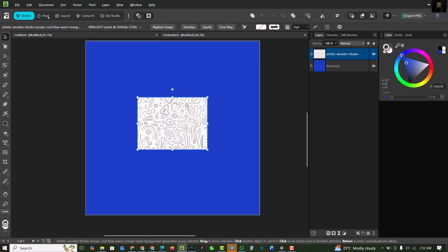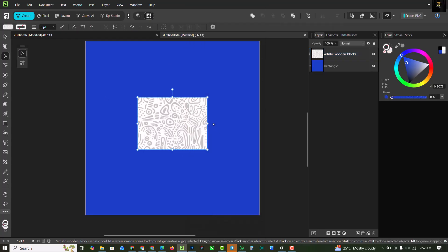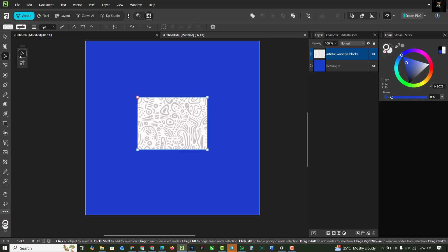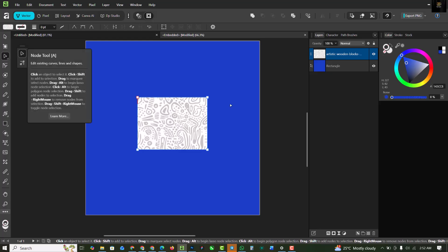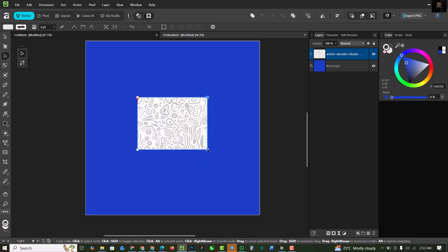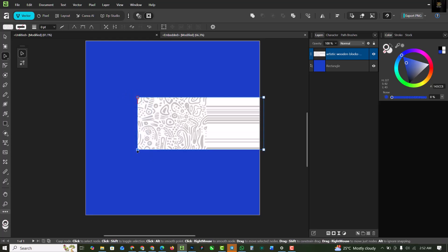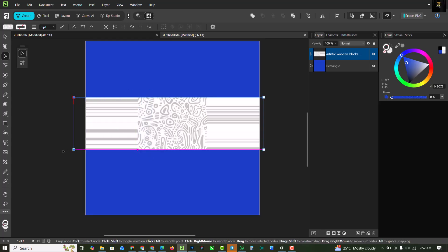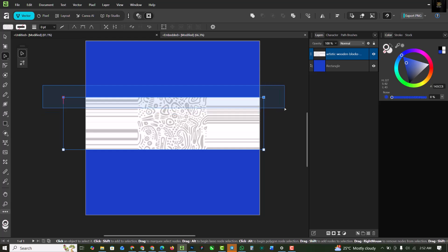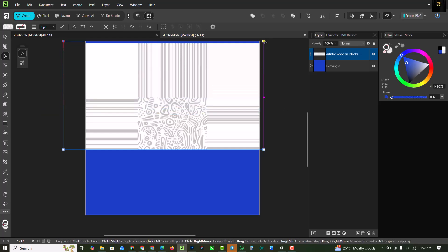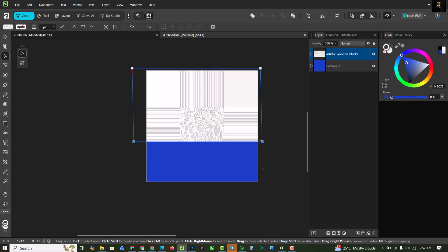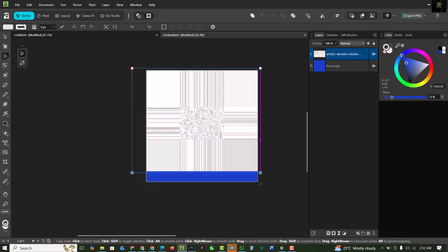The next thing is convert this to curve, please do not miss that. Select your node tool and highlight these two parts. Hold down Shift and drag this outside. I'm going to do it for all sides. Hold down Shift and drag it outside. Highlight these two parts. If you need to zoom out to see things clearly, please feel free. Drag this down.